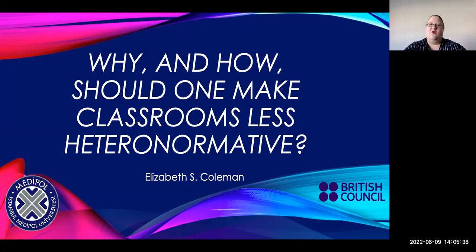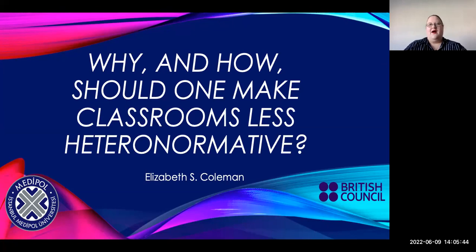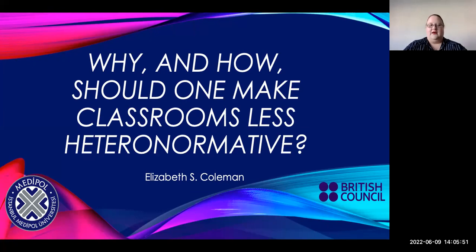Today's question is quite a big one: why and how should we make classrooms less heteronormative? Honestly, the why for me is really simple — the answer is because it's the right thing to do. But that would be a very short and probably boring webinar, so we're going to dive in a little bit more.